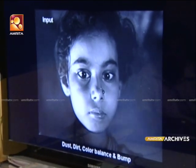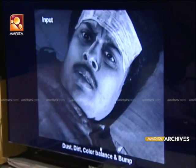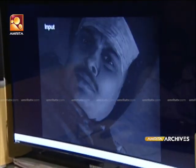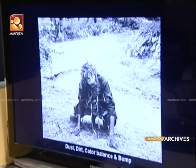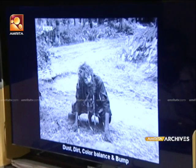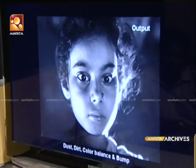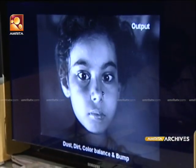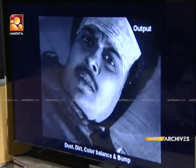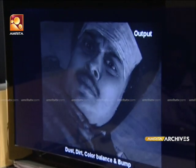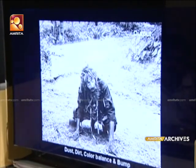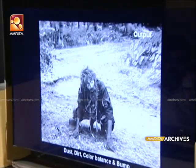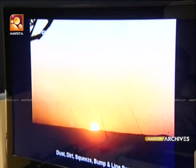This is the color balancing of the color. This is the scratch. Now it is the same — the frame has been corrected.